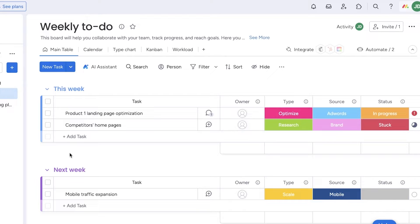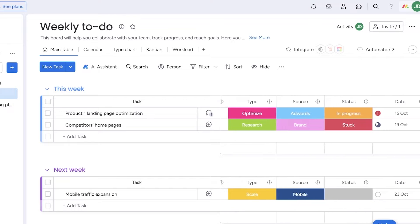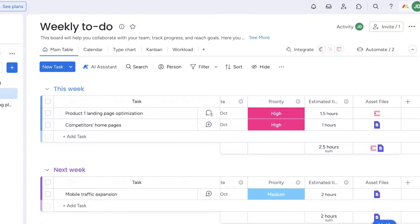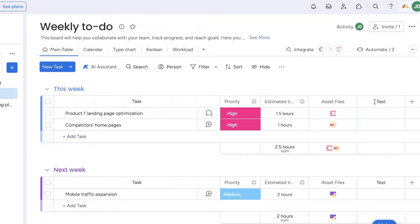This is a primary list view. Within it you have lists and columnized information such as type, source, and status. Scrolling right reveals due dates, priorities, estimated time required, and asset files. If you want to incorporate more data within your items, click 'Add Column,' choose the type — for example a text column — and rename it to something like 'Owner's Note' or whatever information you want to display.